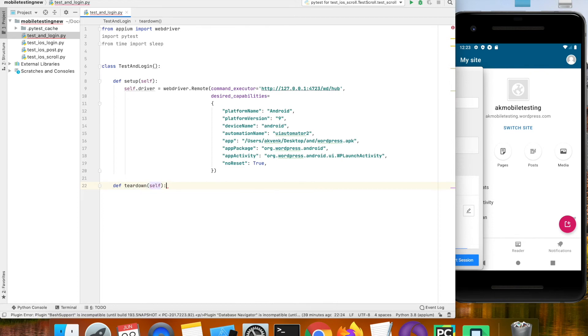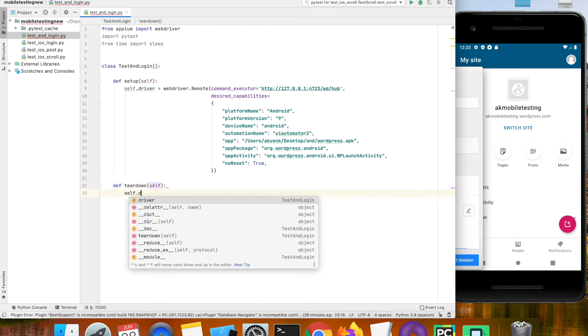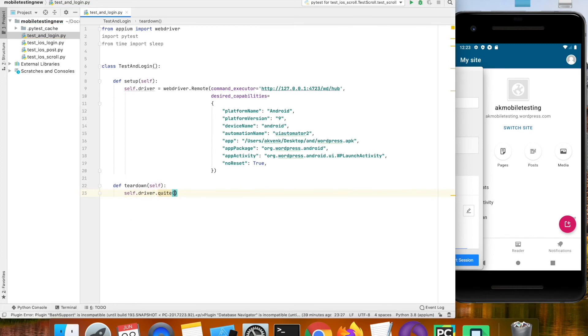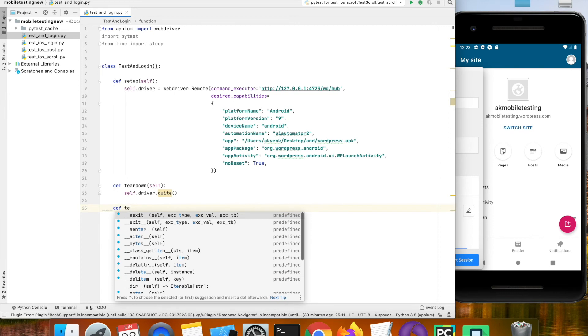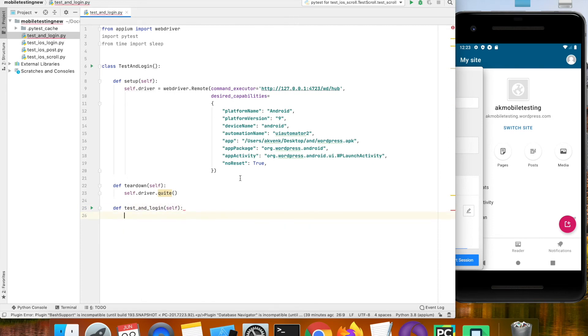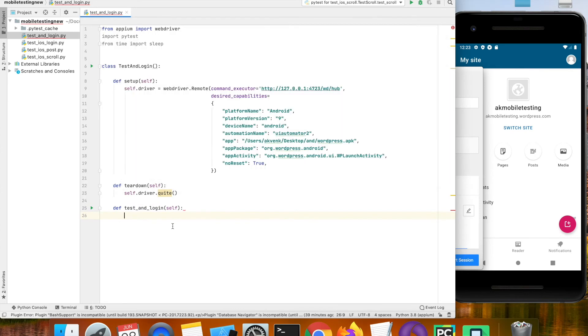Now let us write the teardown method. The teardown method is going to quit the driver after the test case completes.